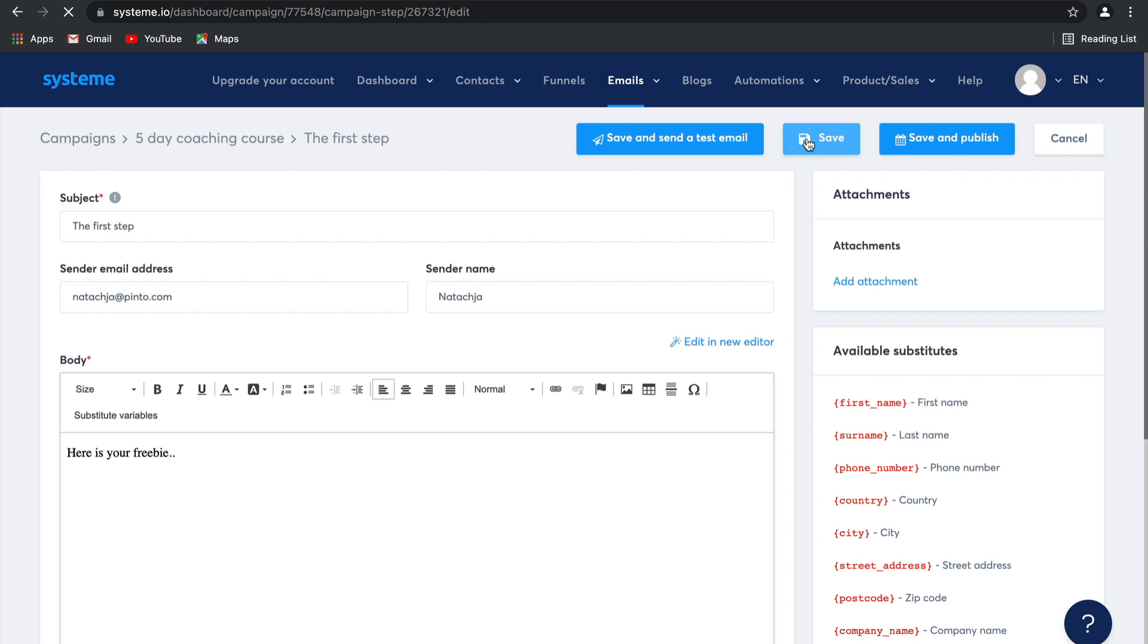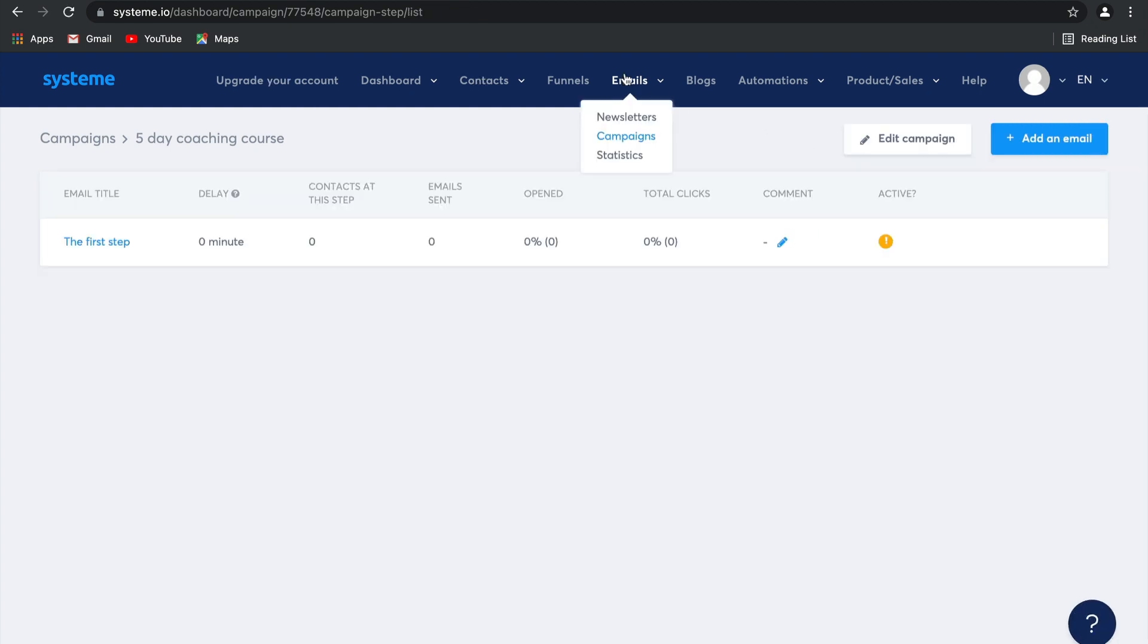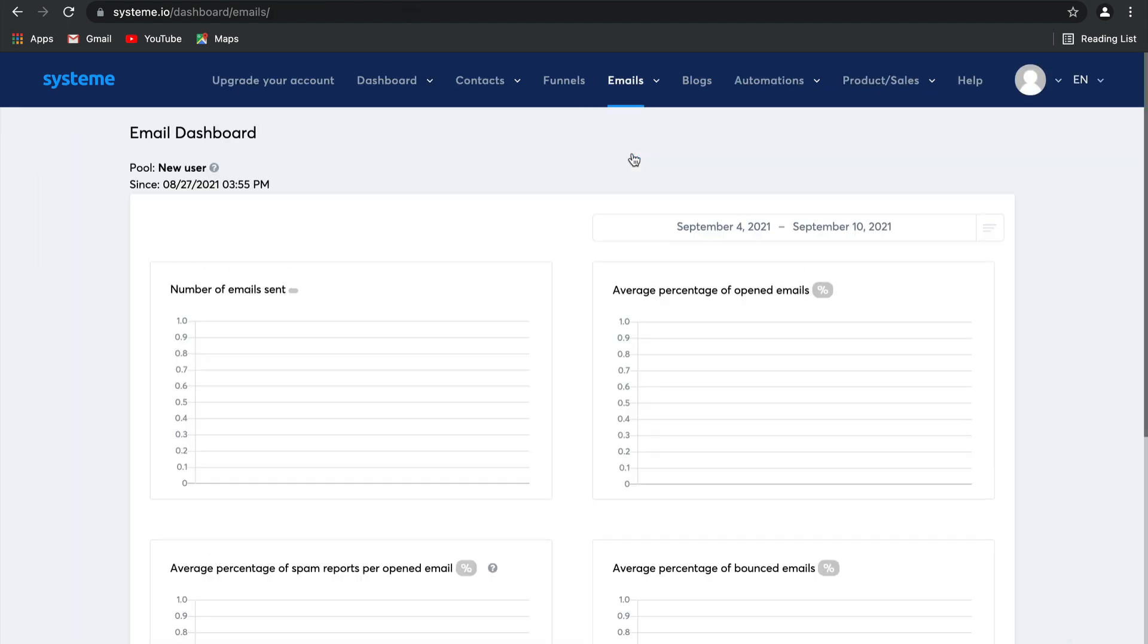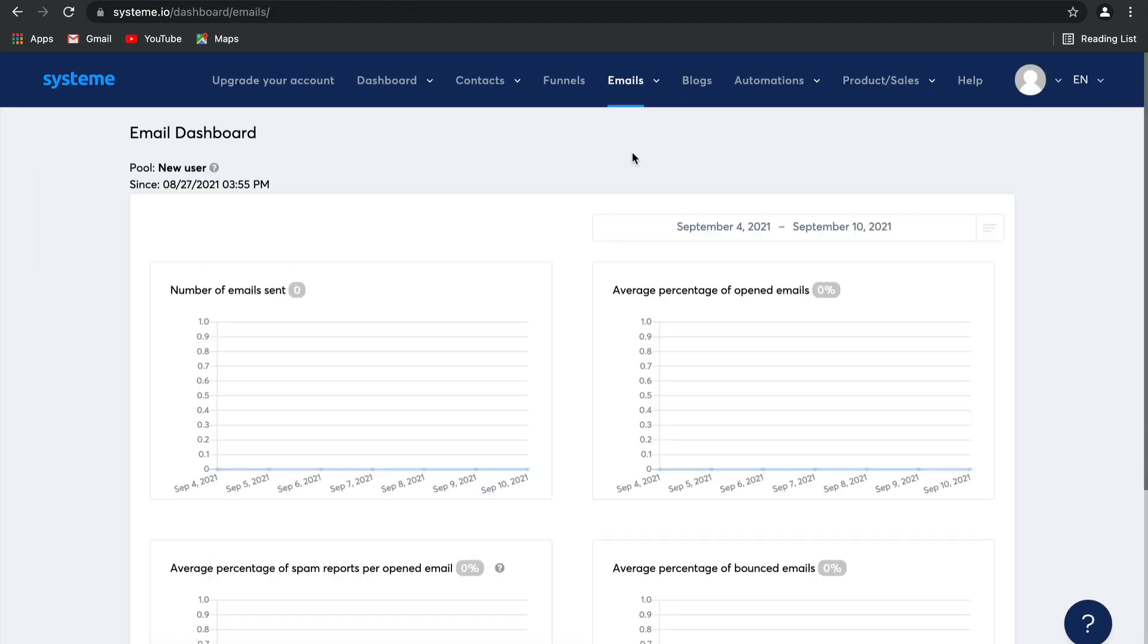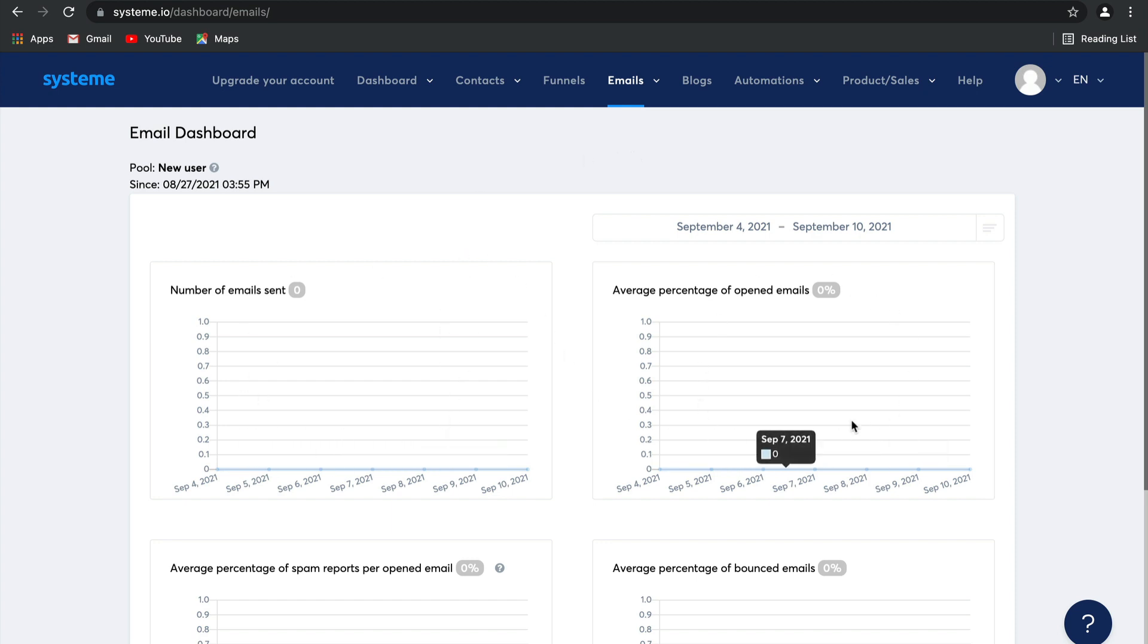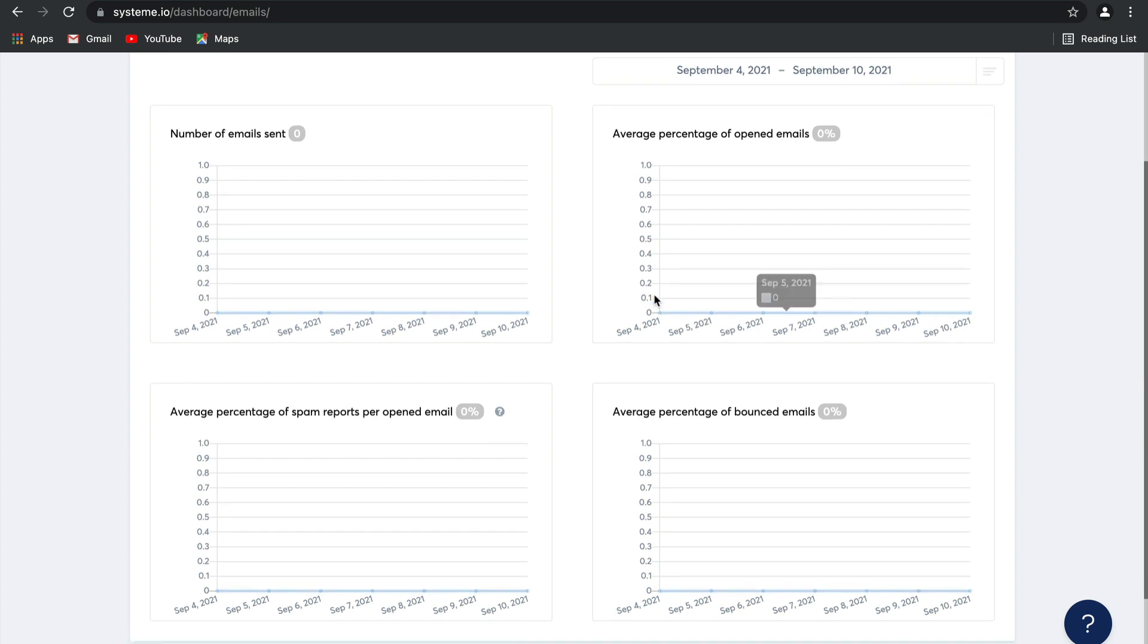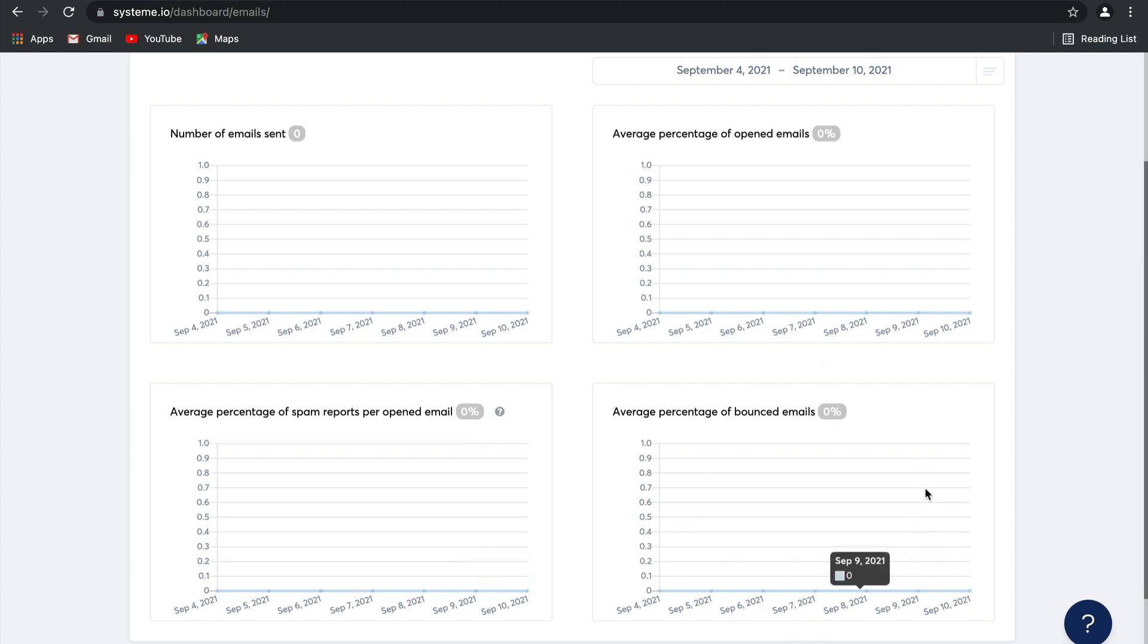Let's click on save for this email. And then let's go ahead and take a look at this last option on emails: statistics. This email dashboard gives you detailed analytics on all of the emails that you've sent and created. It's very important. You can see the exact number of emails that have been sent, the percentage of how many of those have been opened, the percentage of spam reports for each opened email. Now these spam reports mean that someone has manually gone and selected report this mail as spam. And then the average percentage of bounced emails which has to do with poor deliverability.